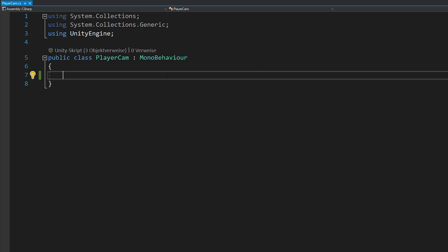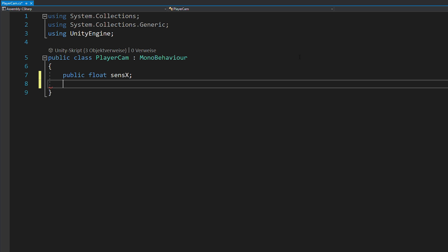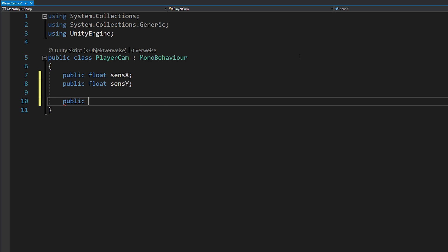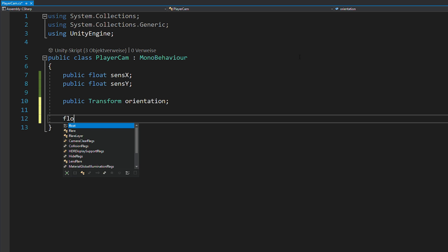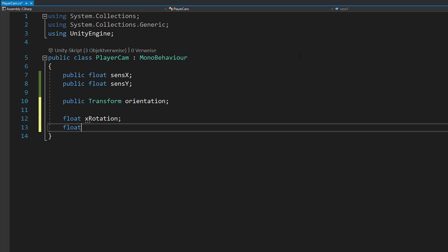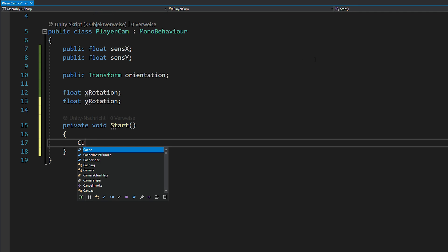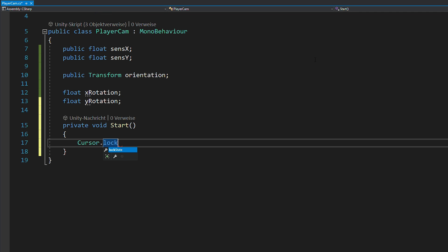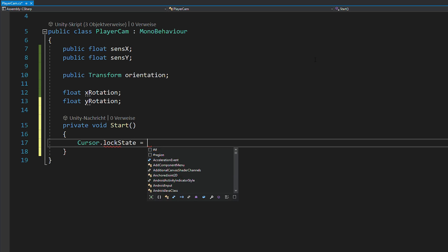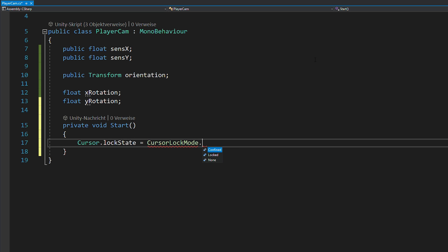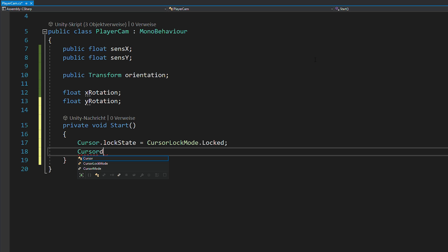Open up a new script and we're going to start by creating two floats for the x and y sensitivity, a transform for the player's orientation and two other floats for the x and y rotation of your camera. Before we implement the rotation, let's just open void start and make sure that the cursor is locked in the middle of the screen and also invisible.